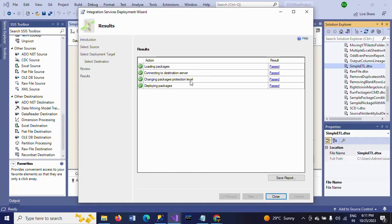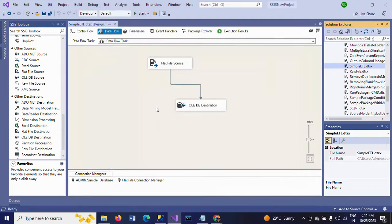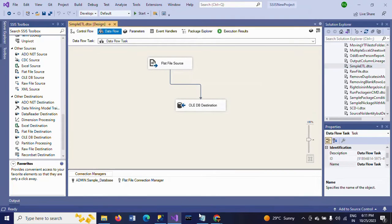Changing the package protection level — if you want to create any password, by default you can take Windows authentication. If you want to use a password, you have to provide it in this step. Click OK and close.